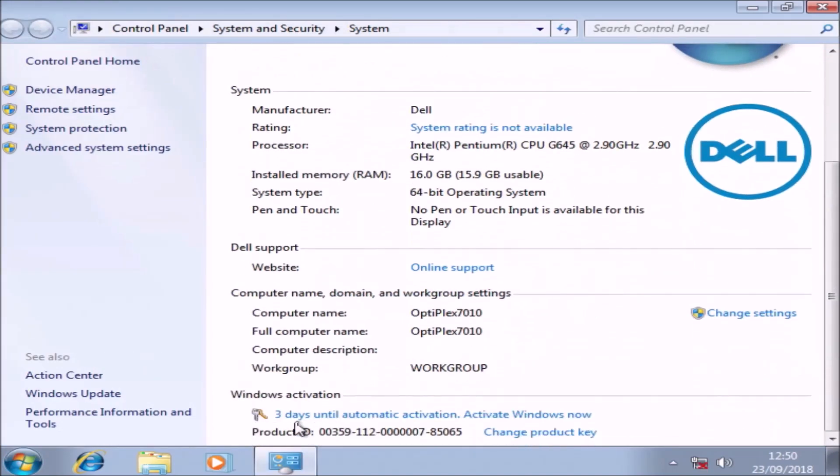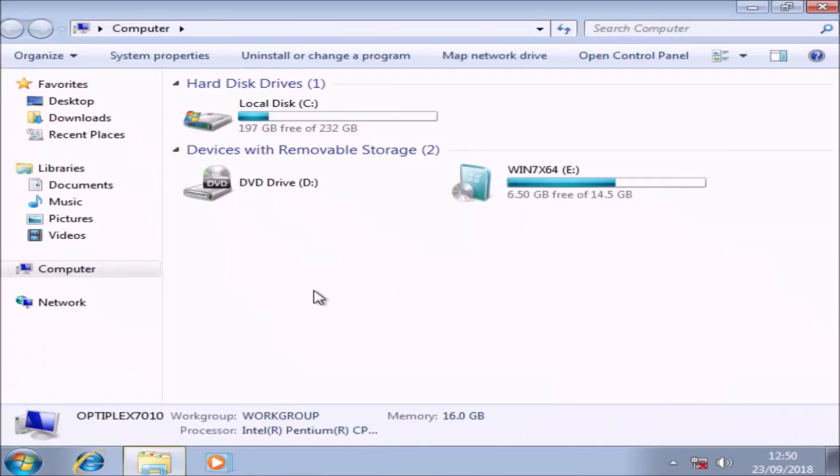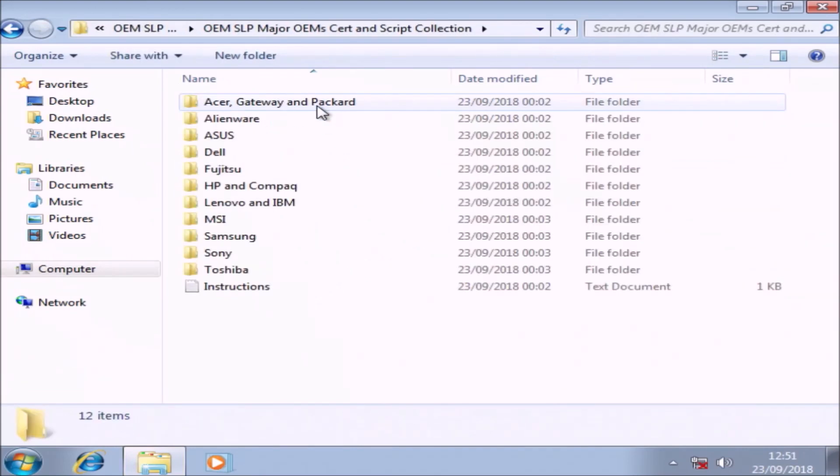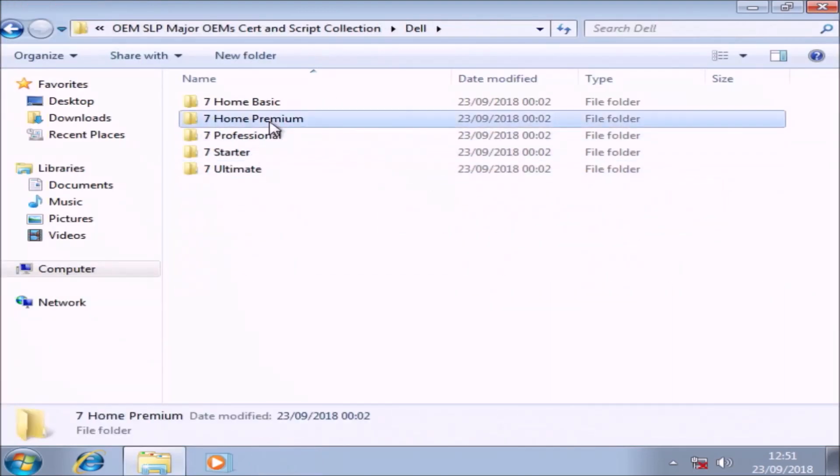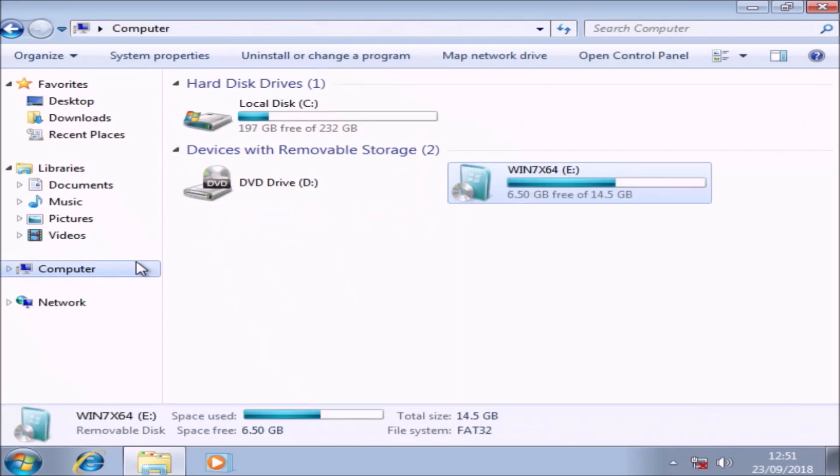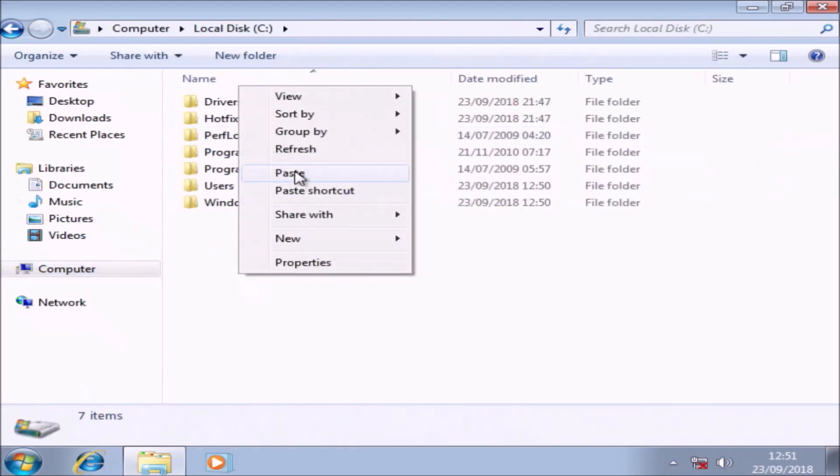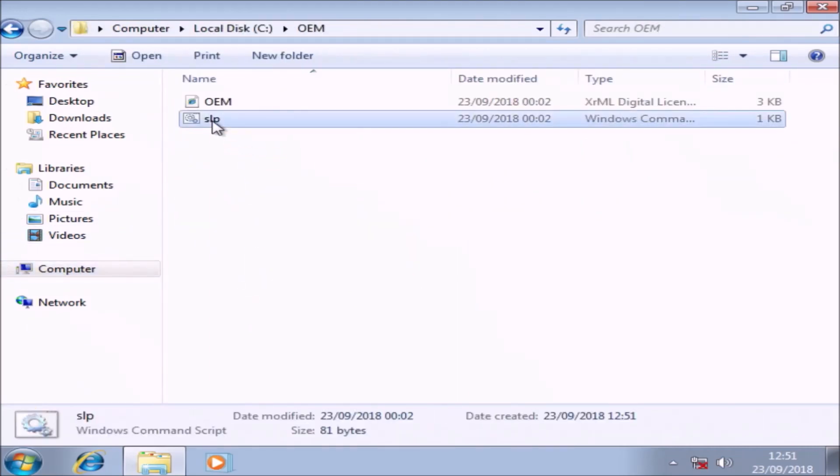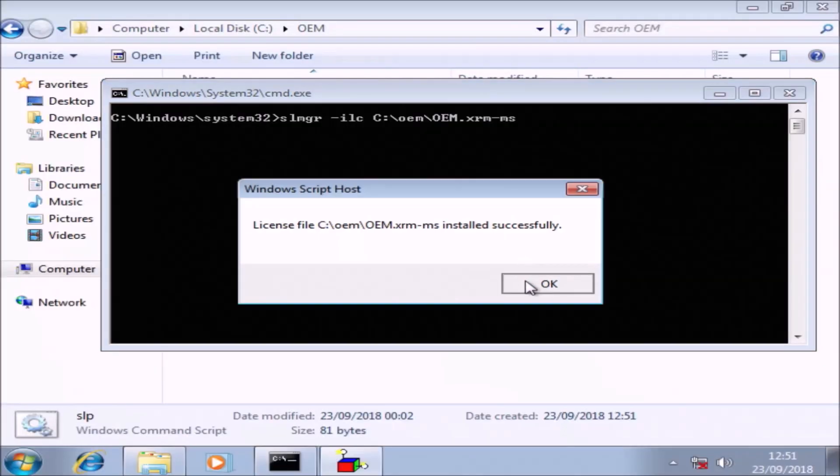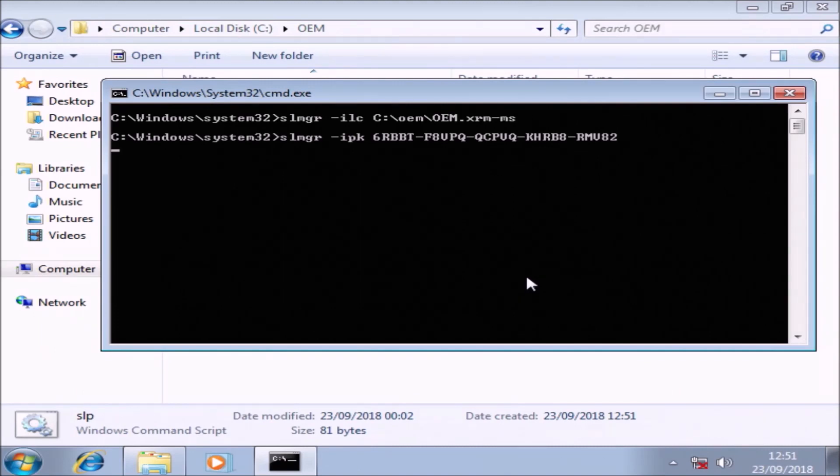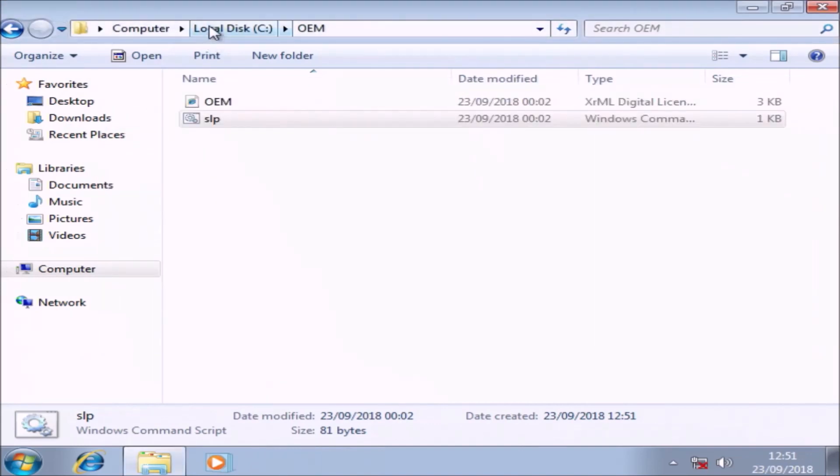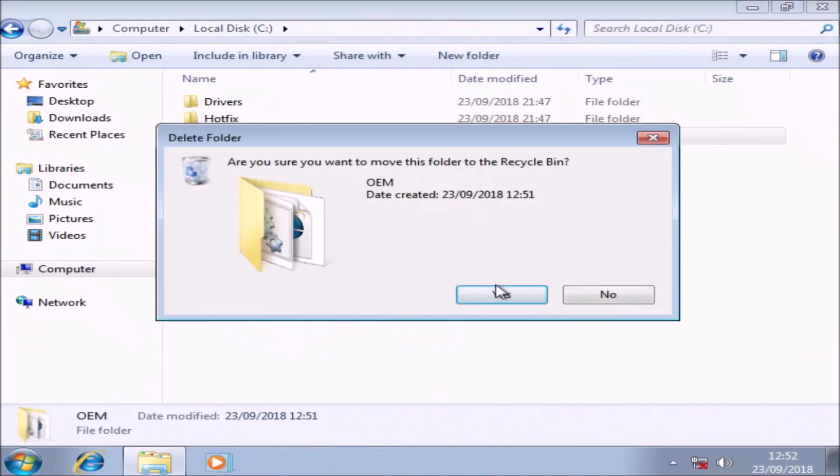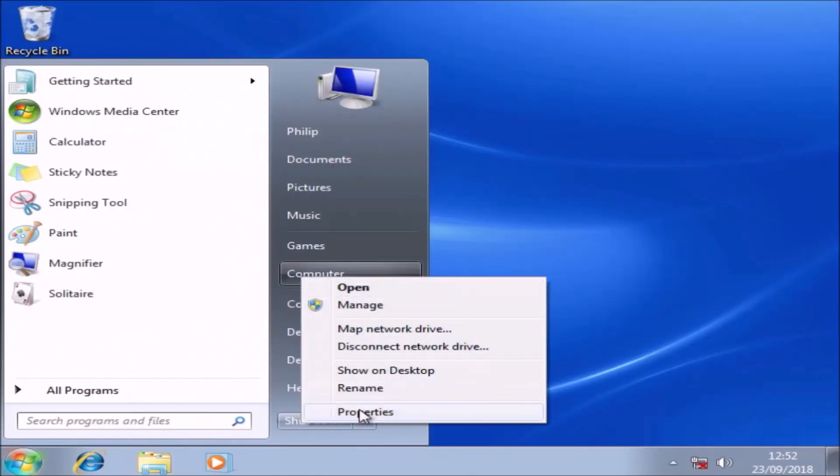If I go to start and right-click computer and select properties, we'll see that Windows is not activated. Now, if I had installed Windows 7 Professional, it would be activated automatically. So we can go into this cert file collection and look at instructions. But because I wrote them, I know what they are. Basically, what we're doing is going to the Dell folder, then Windows 7 Home Premium, and copying the OEM folder to the C drive. Then we're right-clicking the slp.bat and selecting run as administrator and following the on-screen instructions.